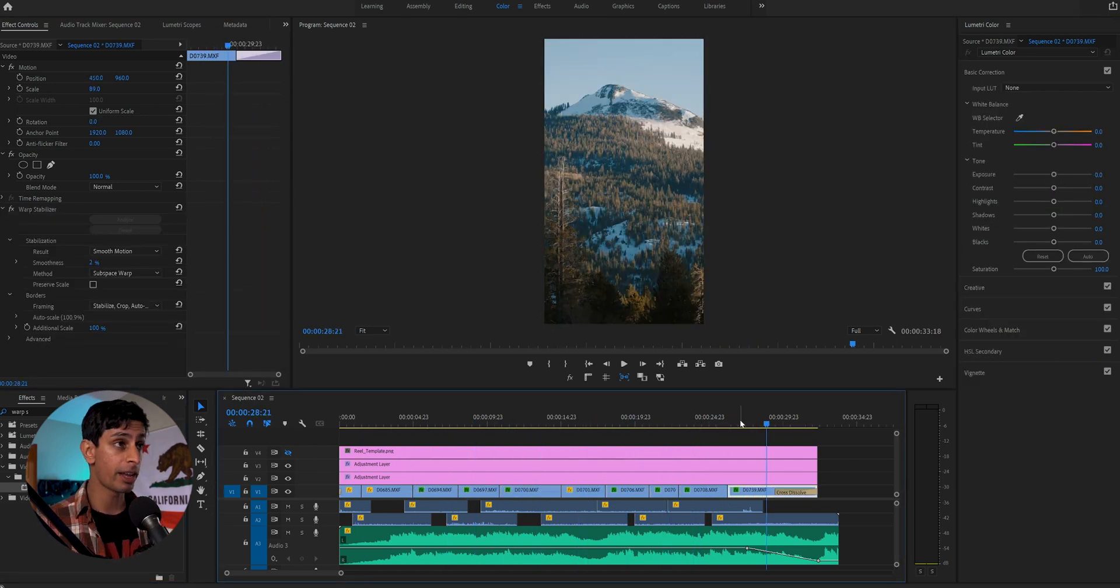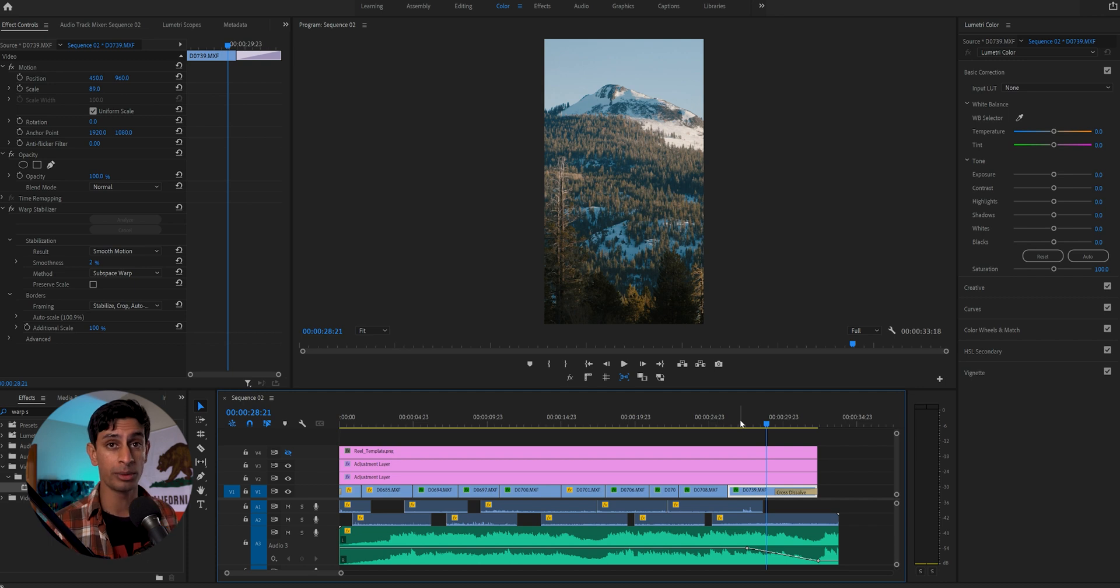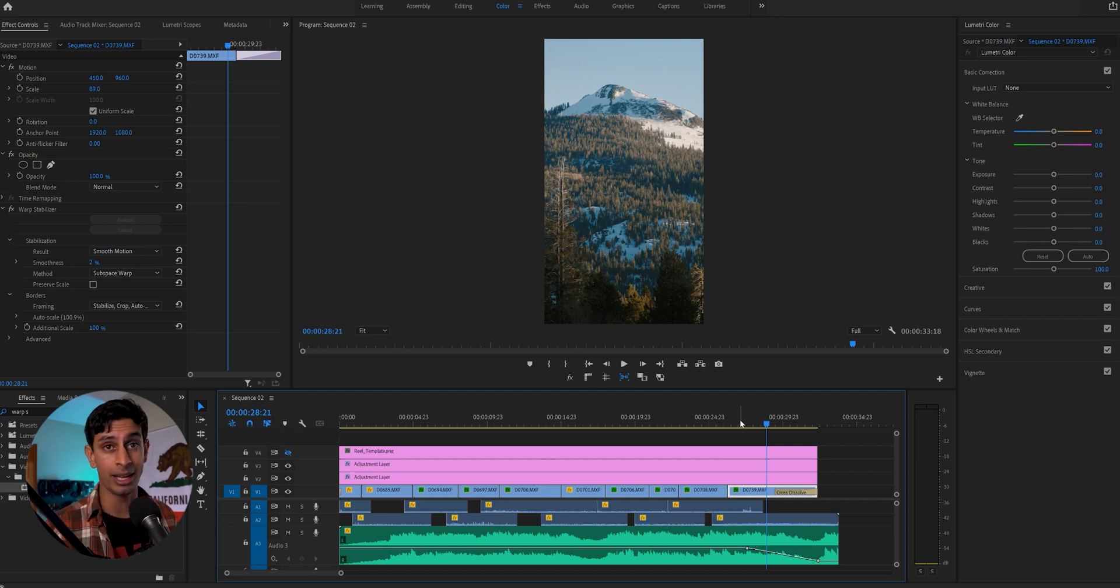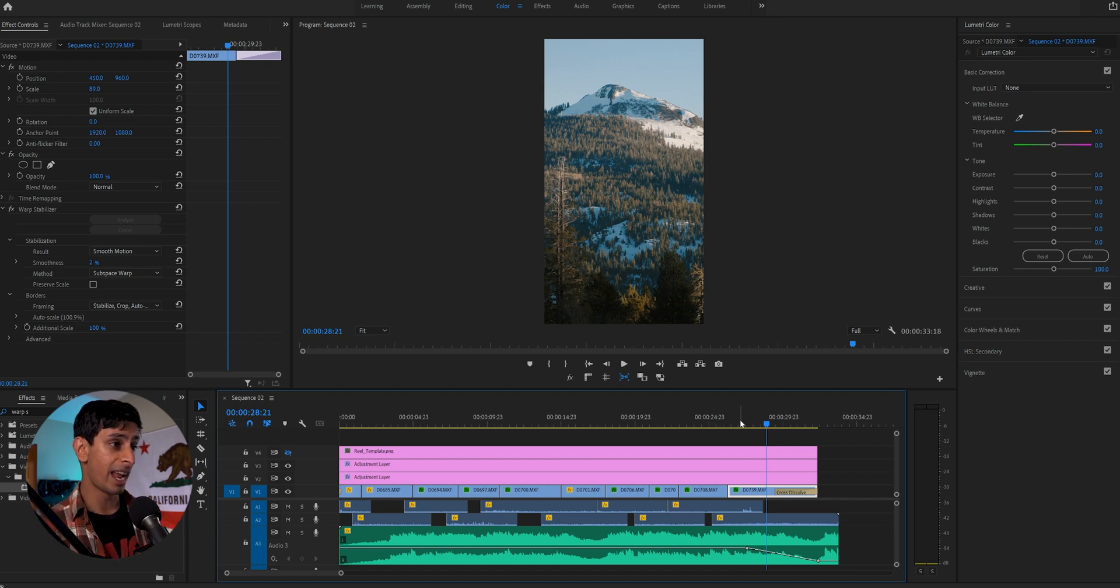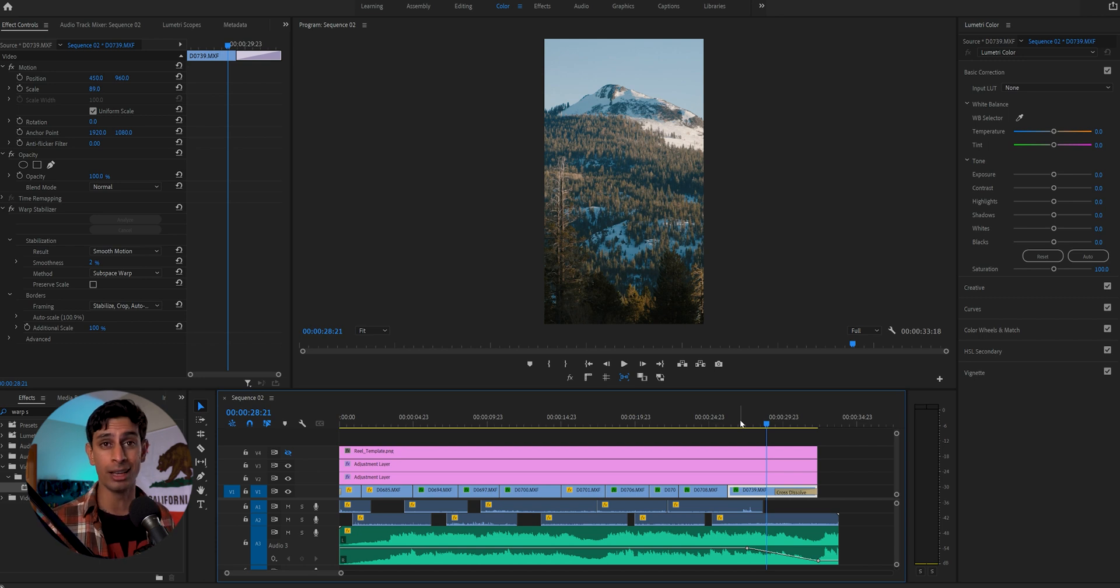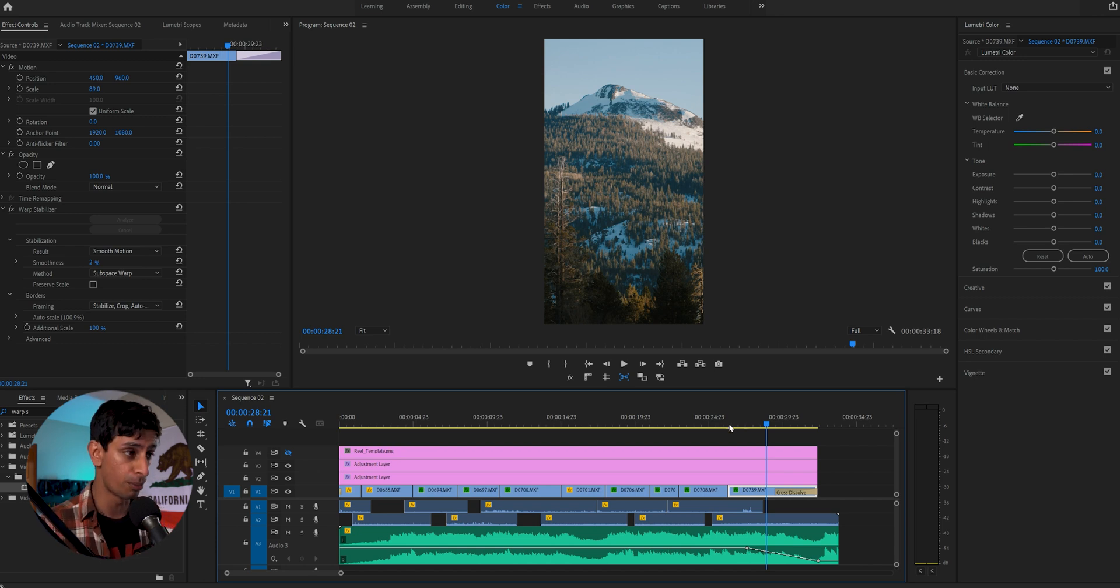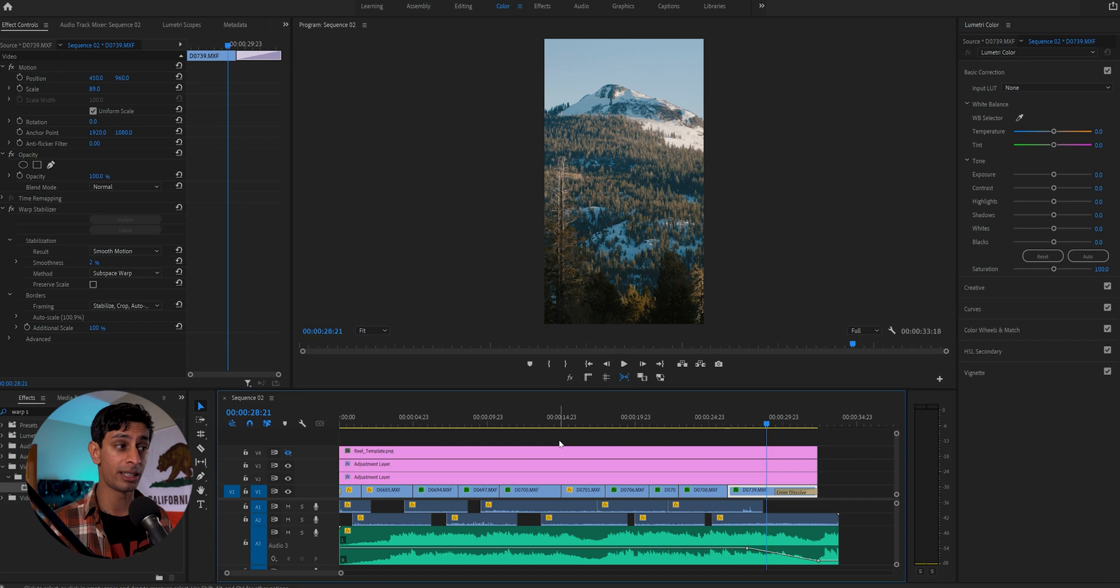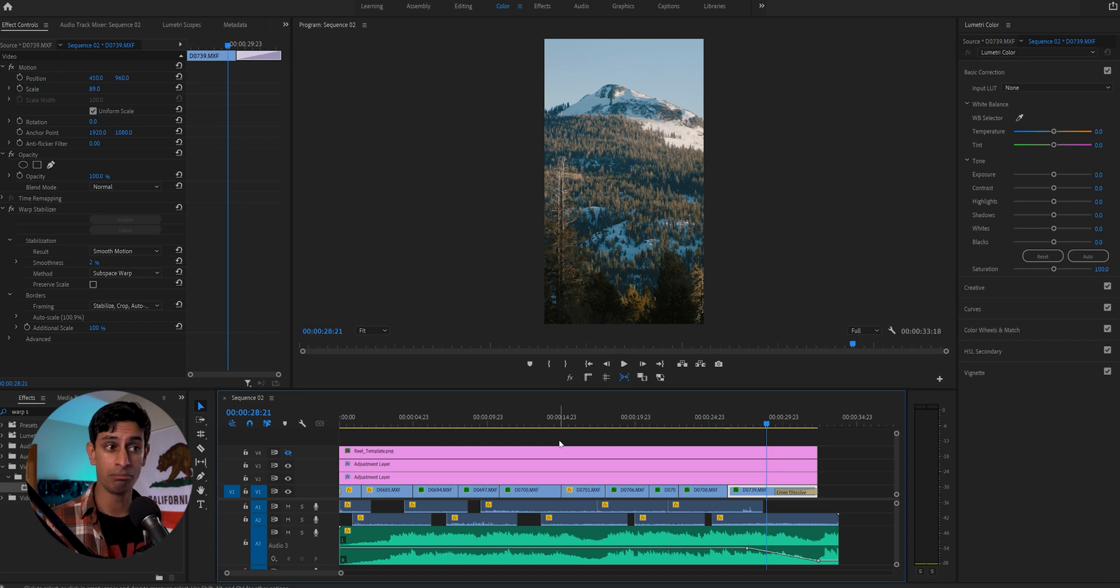Amazing. So I've gone ahead and added the warp stabilizer effect to any of the clips that needed to be smoothed out a little bit. And I've also gone through and dropped the exposure on a couple of clips that I thought were too bright. So at this point, it's safe to say that I'm pretty much done with the Instagram reel.